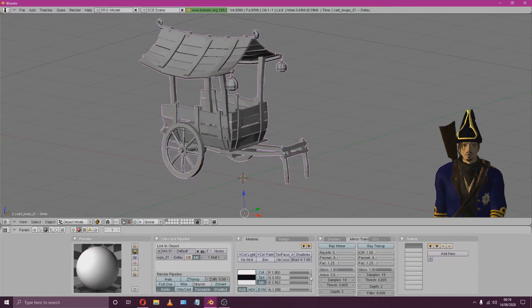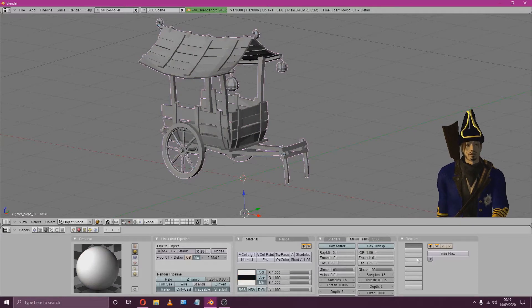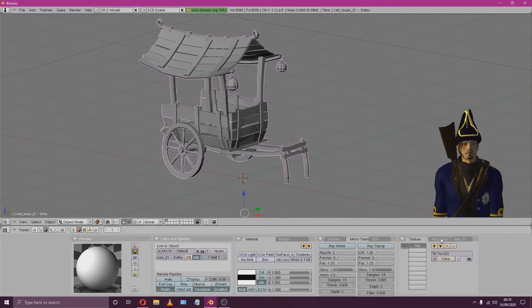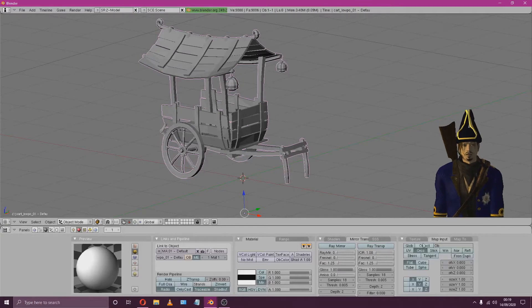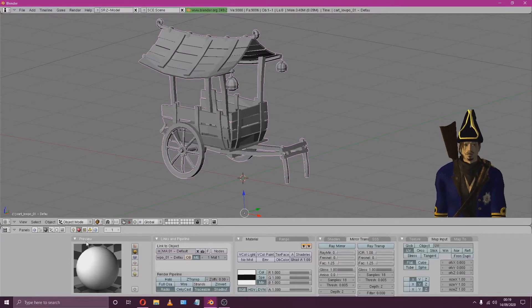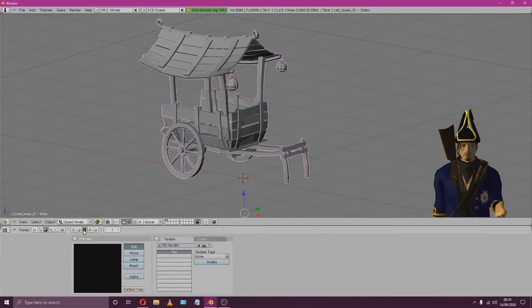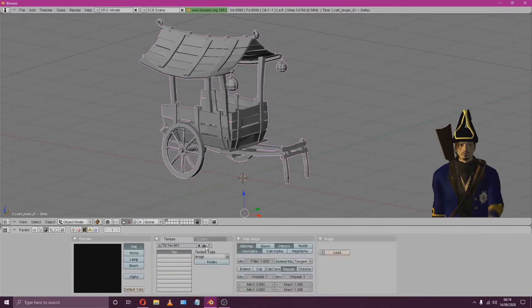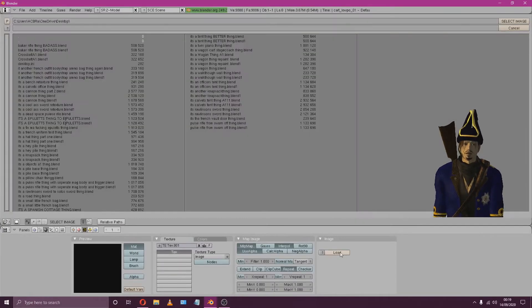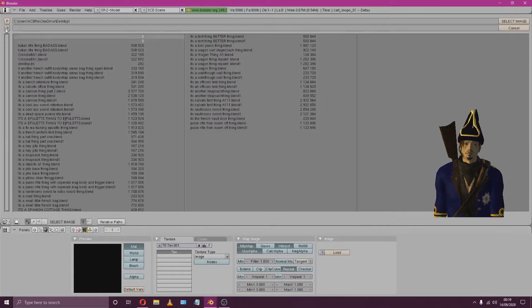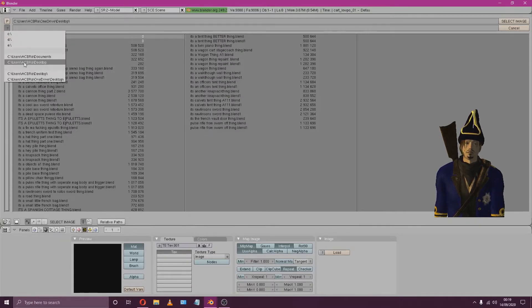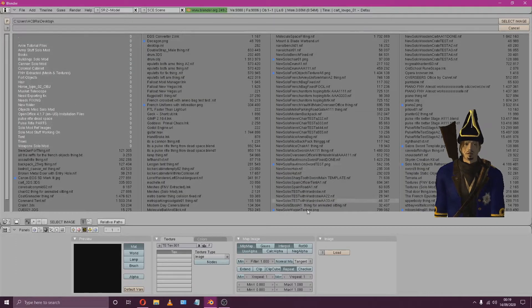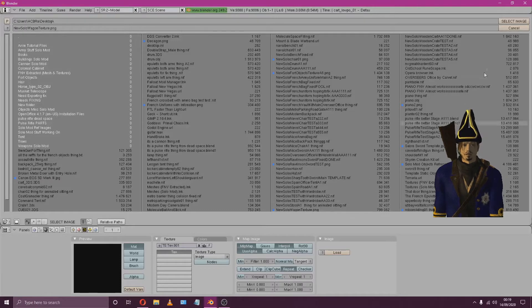Then, over under Texture, hit the Add New button. Go over to Map Import and change from ORC to UV. Go over to Texture Buttons and change the Texture Type to Image. Under Image, hit Load and select an image. This'll be its texture. For this demonstration, we'll just be using any old image.